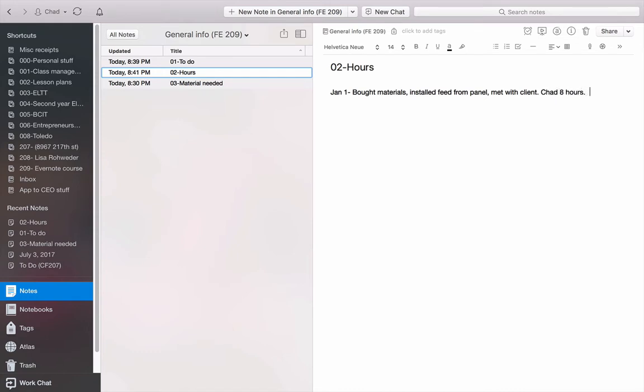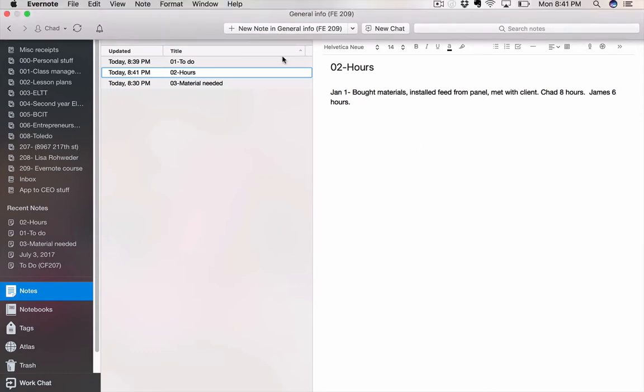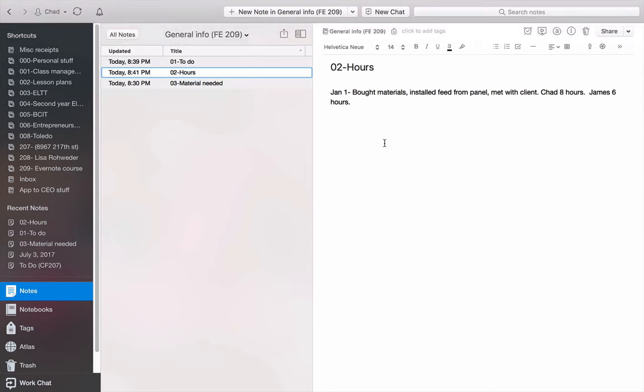But I had an apprentice working with me that say, James, he worked for six hours. So a little slacker. And there we go. Now I have that all written down. So when it comes time to invoice, I've got all my information written down in my hours. So I find that very handy.